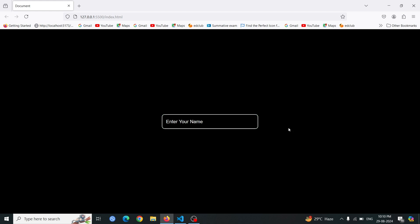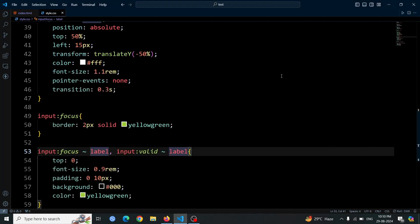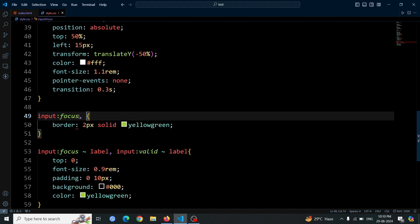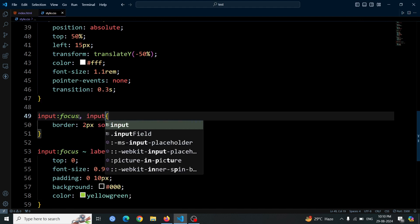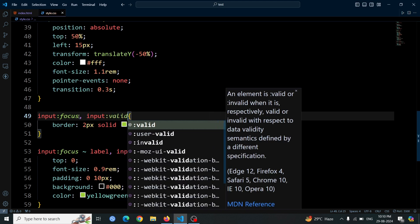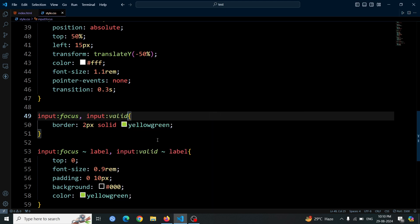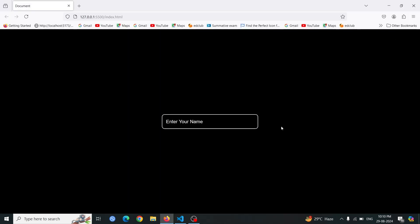Next, we need to update our styles to ensure that the input box border remains yellowgreen even when the input field contains valid data and is no longer focused. Add input:valid to the previous input:focus style. This way, if the input box has a valid value and you click outside, the yellowgreen border will stay intact.